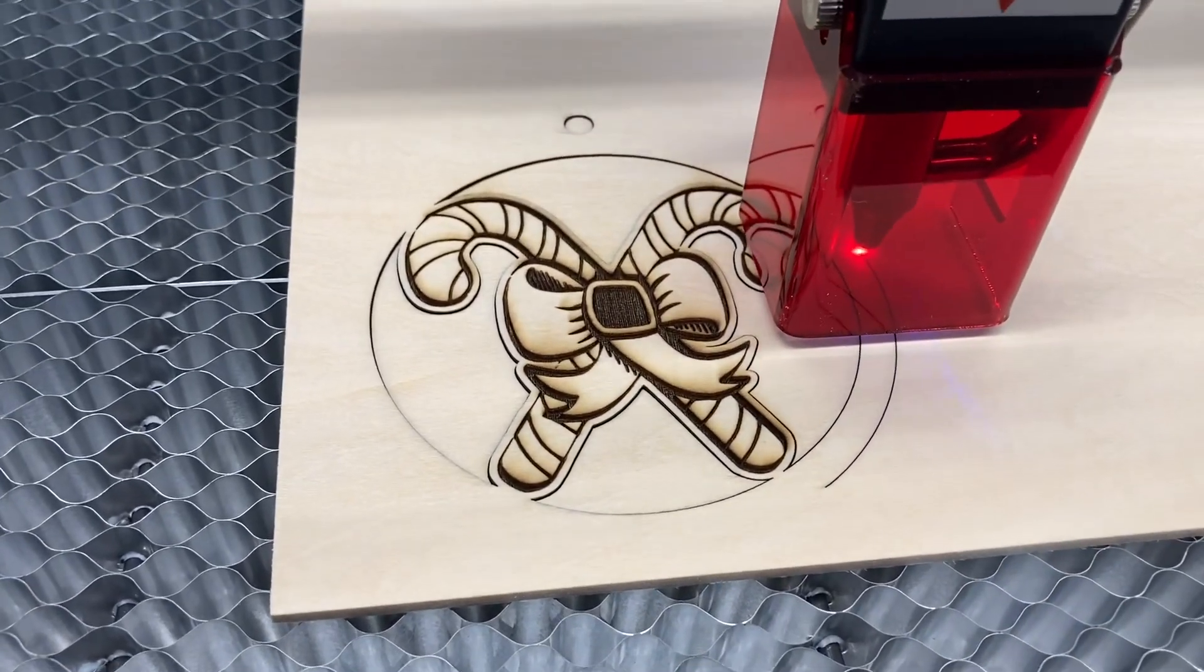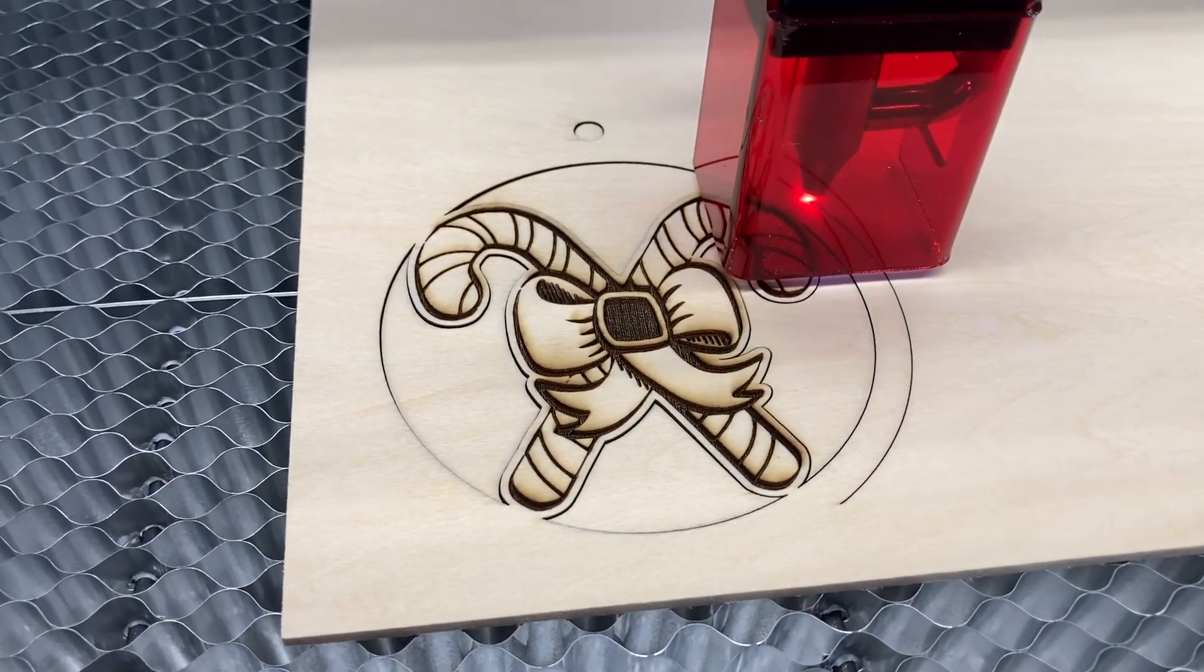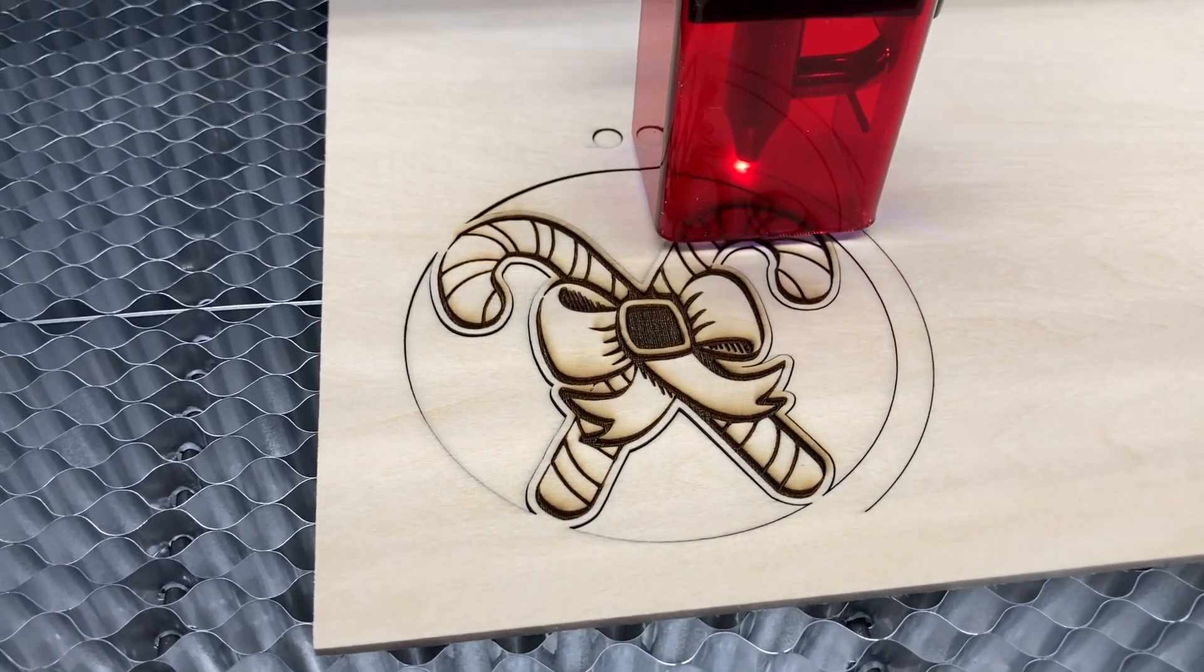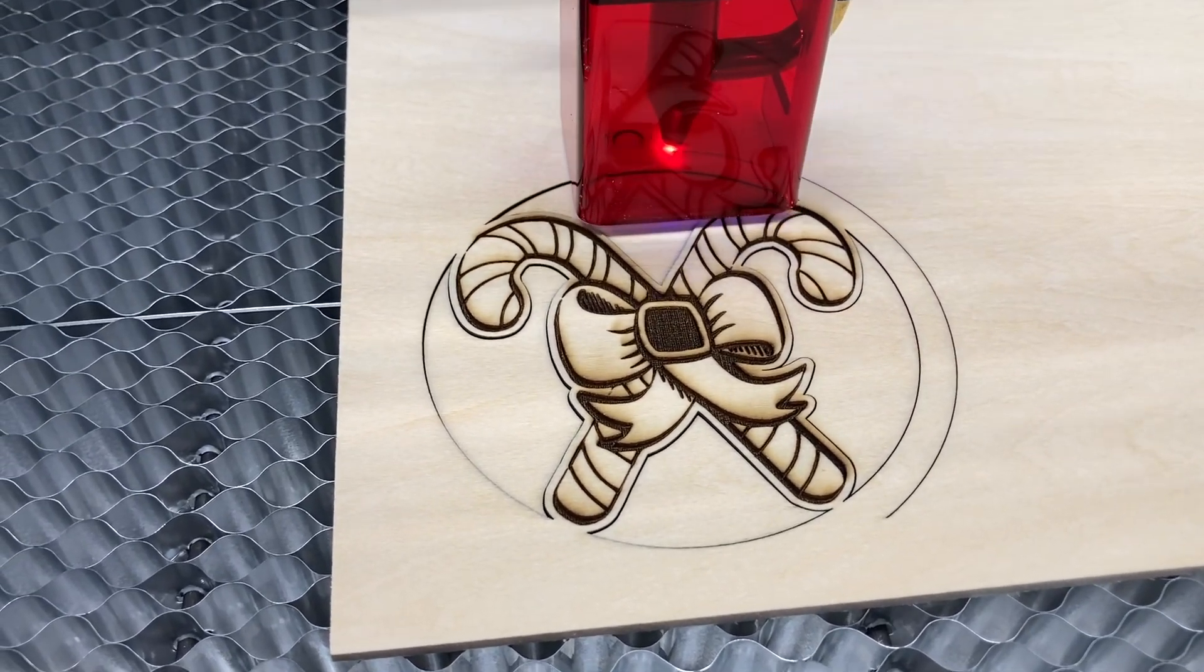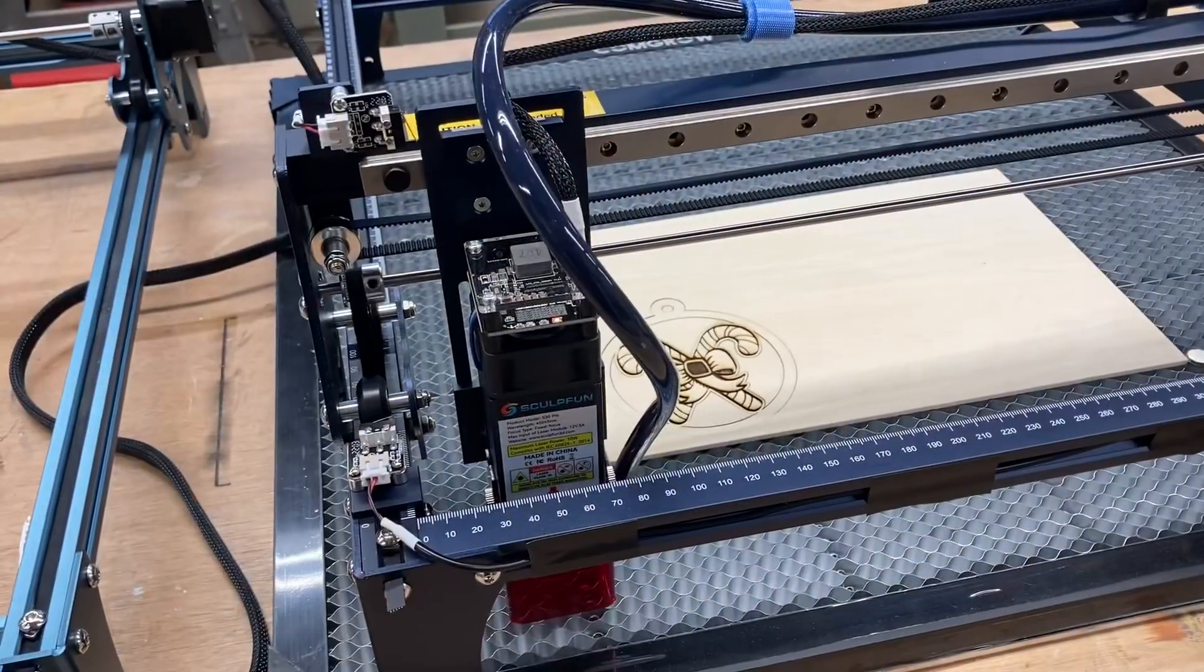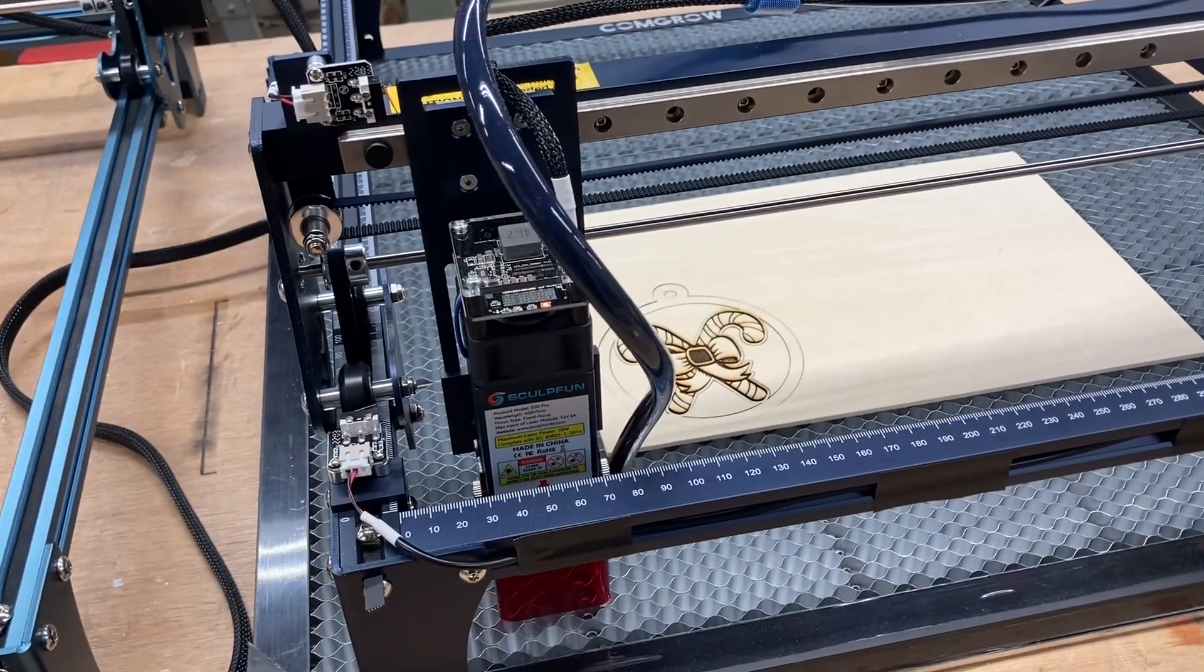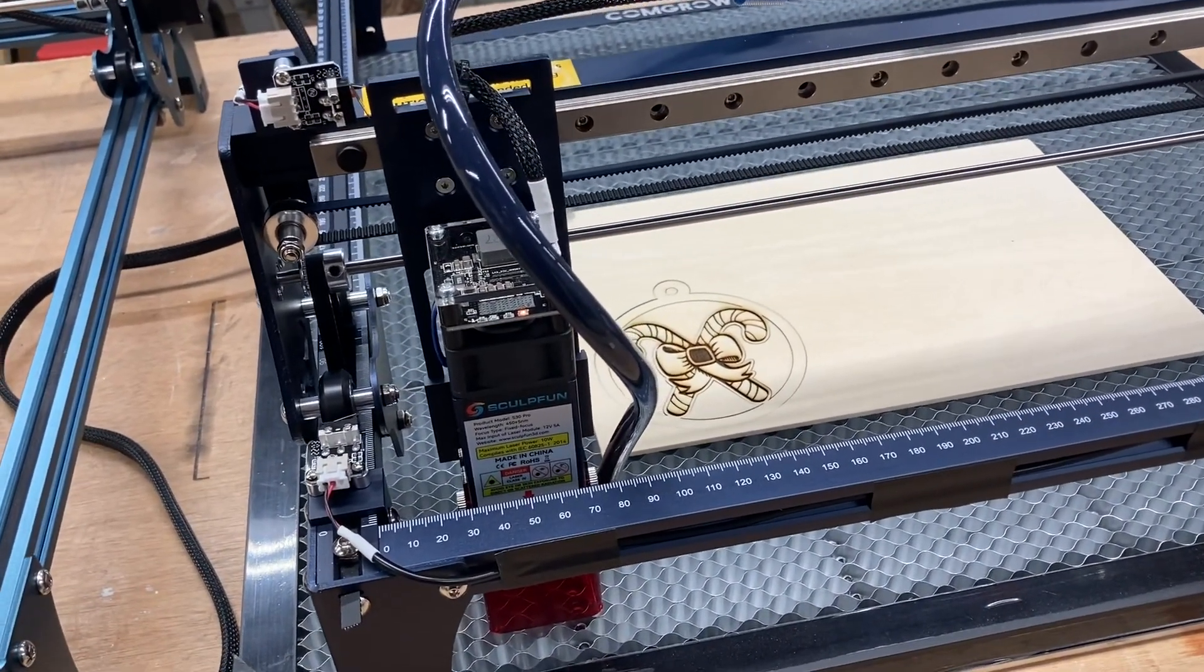So I'm very impressed with this laser. It's doing an outstanding job. So it completed the job. It moved back to the home position. And now I can just lift this off.